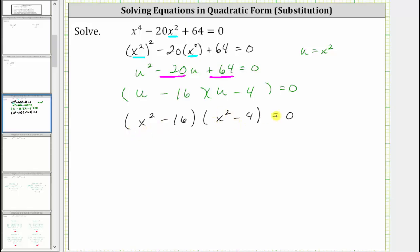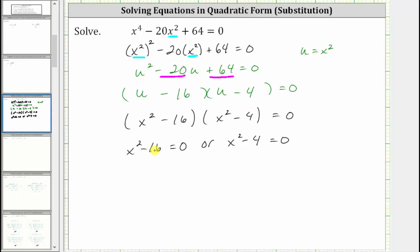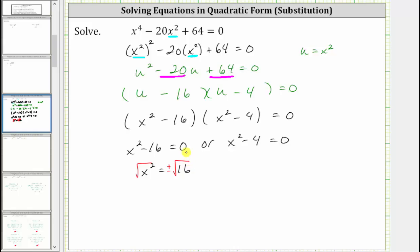Now because this product is equal to zero, either the first factor of x squared minus 16 must equal zero, or the second factor of x squared minus 4 must equal zero. To solve, we isolate the x squared and square root both sides of the equation. If we add 16 to both sides, we have x squared equals 16. Now we square root both sides, and to make sure we get both solutions, we include a plus or minus on the right. The square root of x squared is x, so we have x equals plus or minus 4.